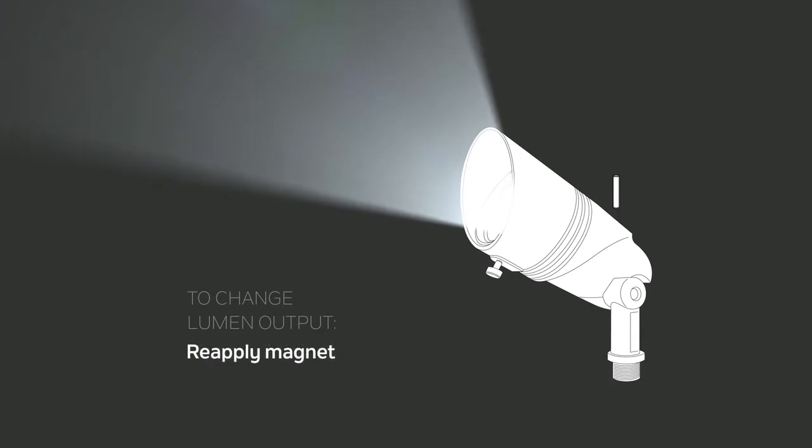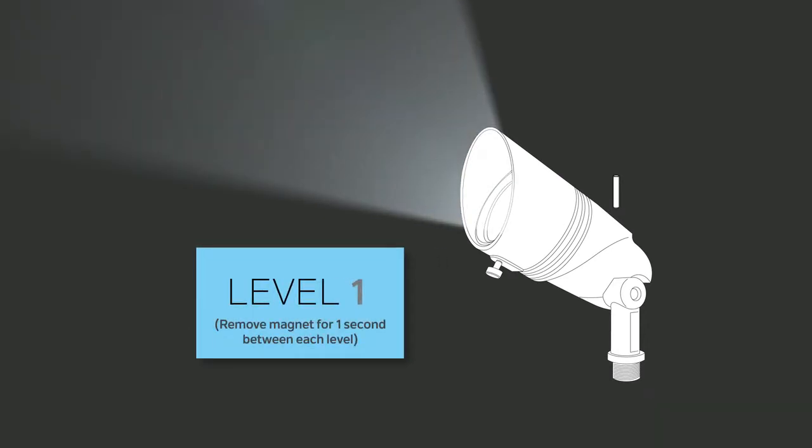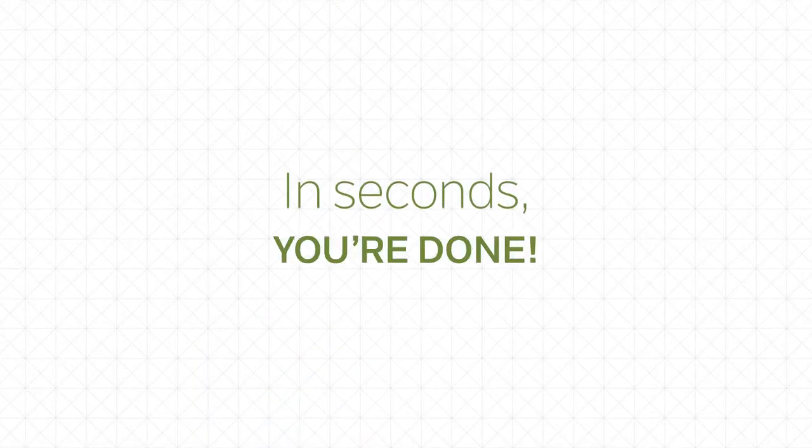Hold the magnet over the switch locator and the light will blink according to its lumen level. One blink for level one, two for level two, and three blinks for level three. In seconds, you're done.